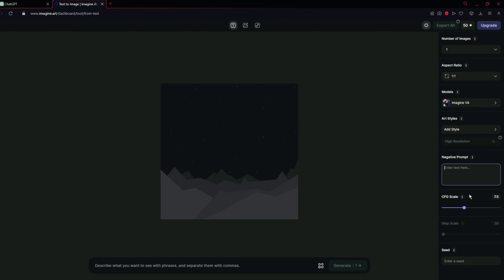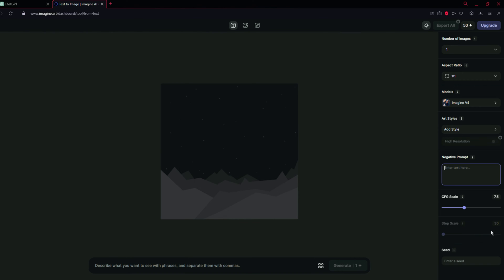For CFG scale, I suggest you to leave this as it is. Step scale is unavailable in the free version, so you can just leave it as well.